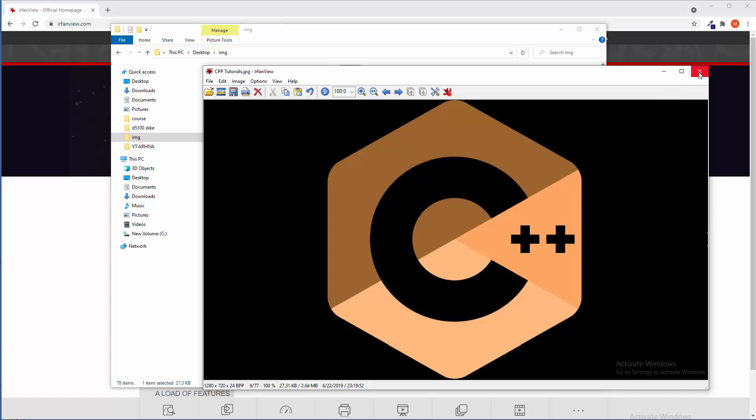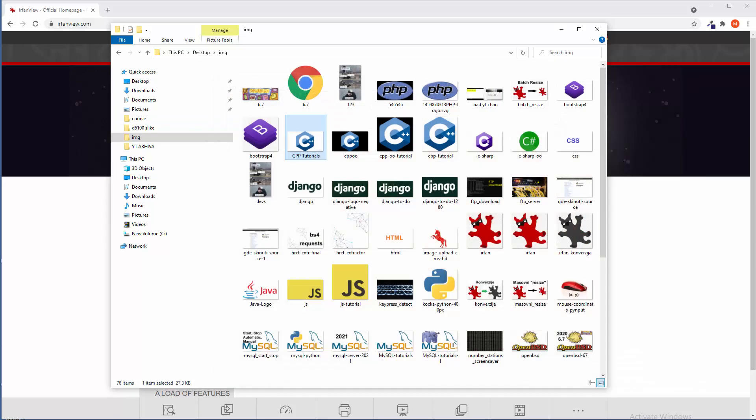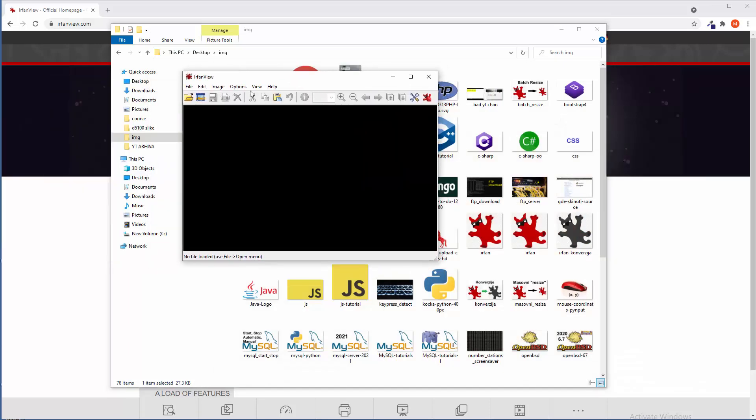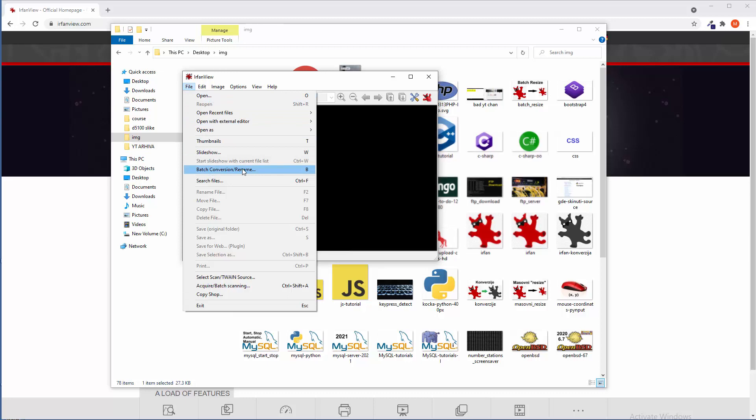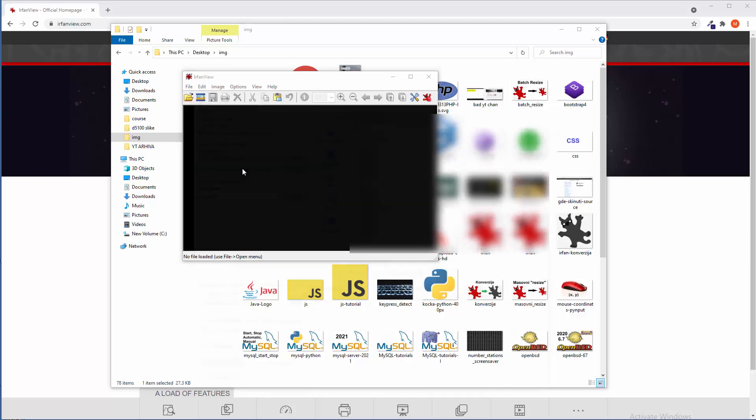Okay, so let me open IrfanView. We need to go to file to batch conversion. So it's not open, open, open. It is batch conversion and renaming, right?